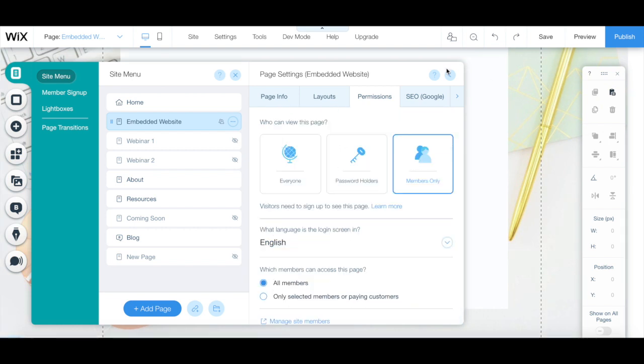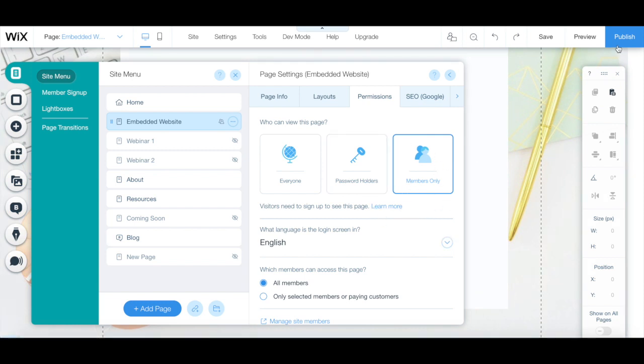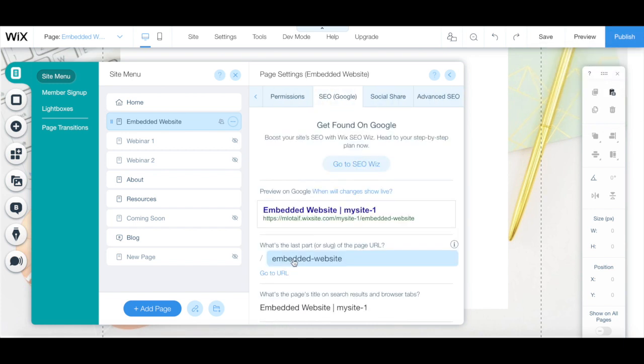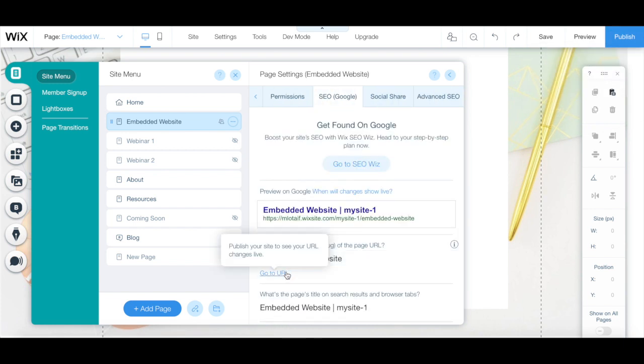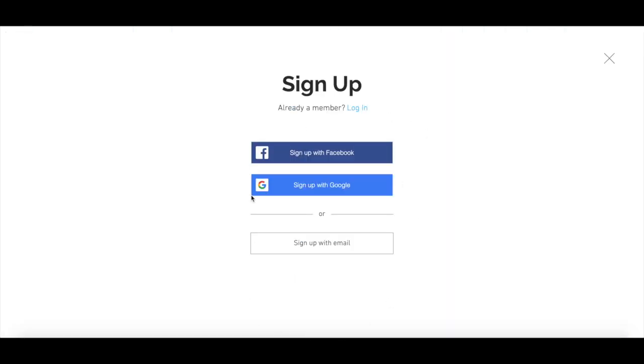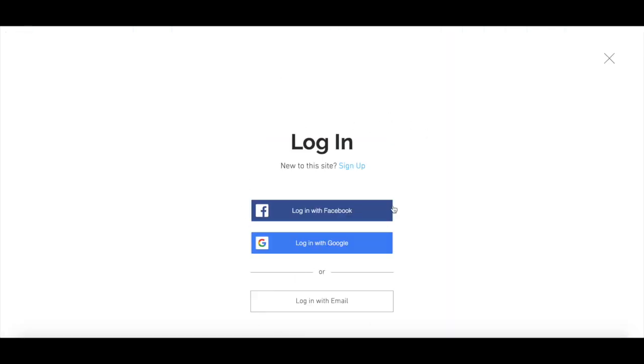If you wish to see what this members-only page looks like, click on the blue publish button on the top right-hand side, and then under the page's SEO tab, click on go to URL. So this is what the member-only signup page looks like, and this is what the member-only login page looks like.